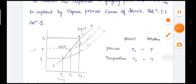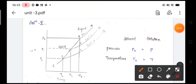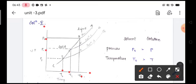Here is the graph. This is the x-axis and this is the y-axis. T0 is the freezing point of the pure solvent, T1 is the freezing point of solution 1, T2 is the freezing point of solution 2. Similarly, P0 is the vapor pressure of the pure solvent, P1 is the vapor pressure of solution 1, P2 is the vapor pressure of solution 2. We take vapor pressure on the y-axis and temperature on the x-axis, and plot vapor pressure against temperature. Now we get curves as shown in the figure.